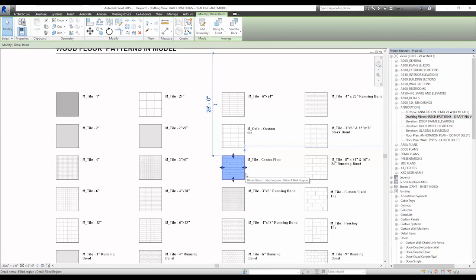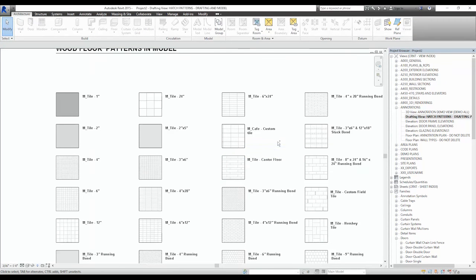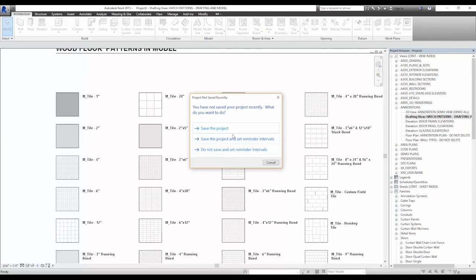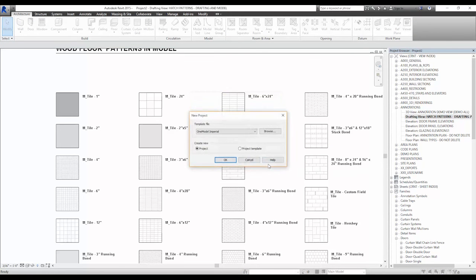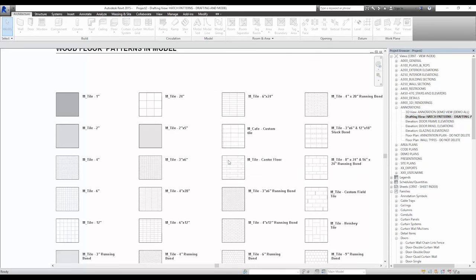This allows us to easily keep our patterns preloaded into Revit, and it also visually represents what the pattern will look like instead of looking at files and coded files.